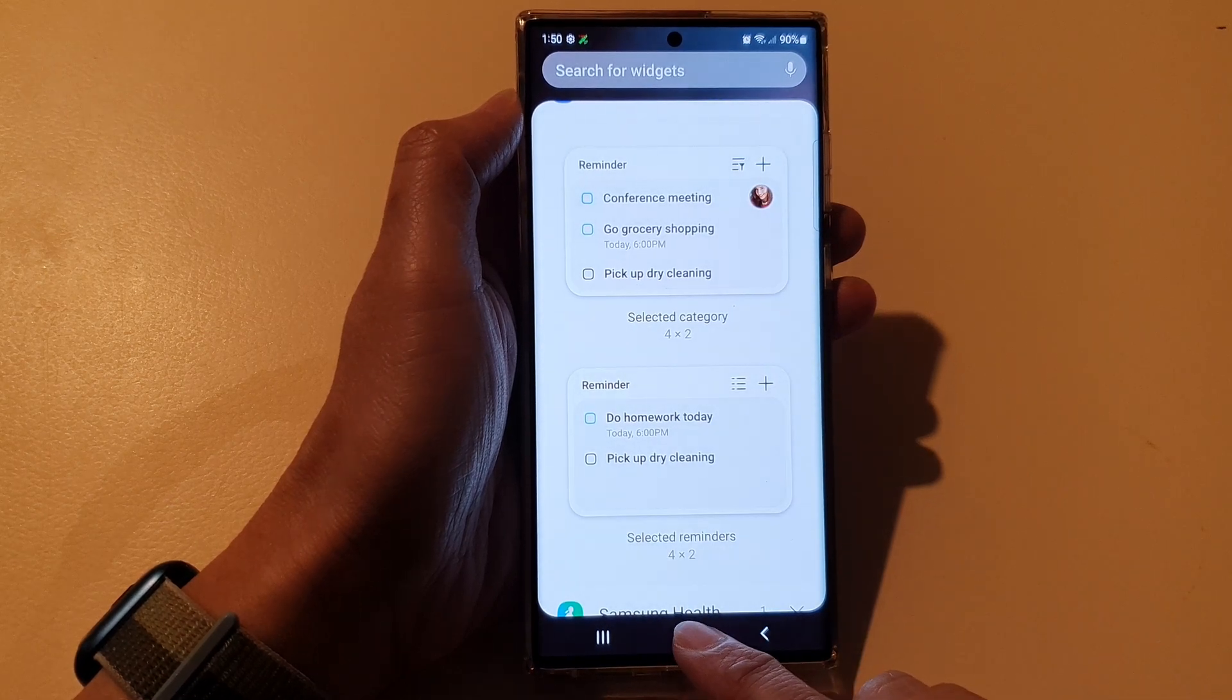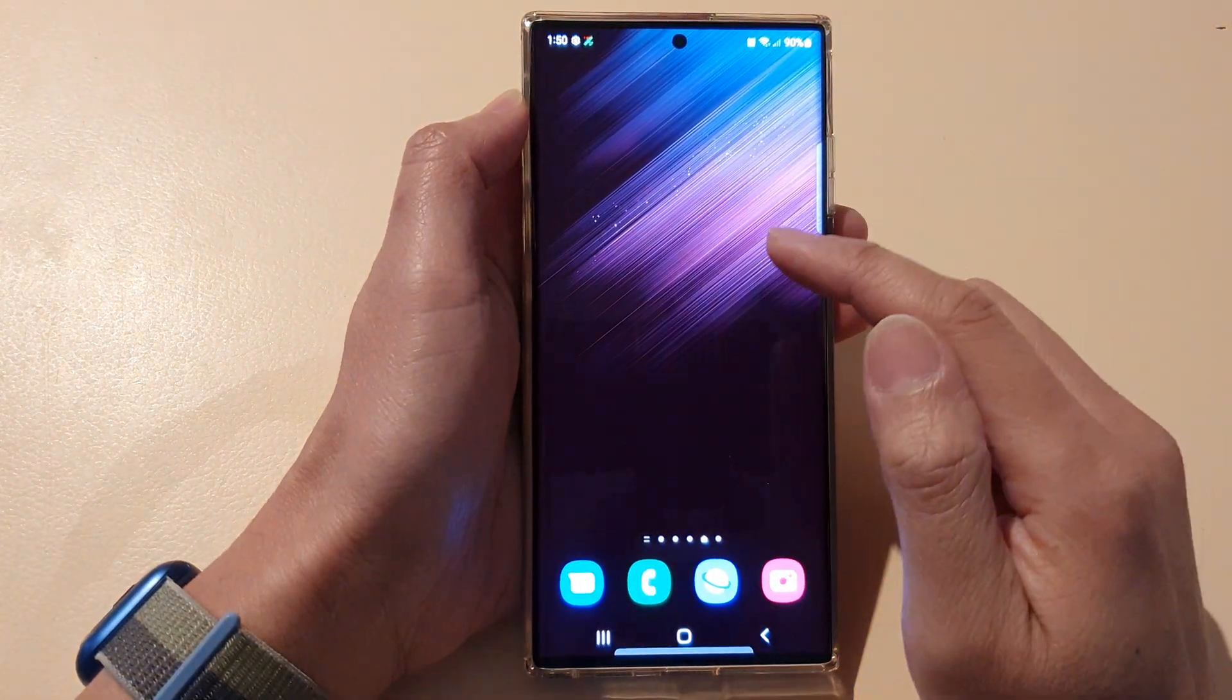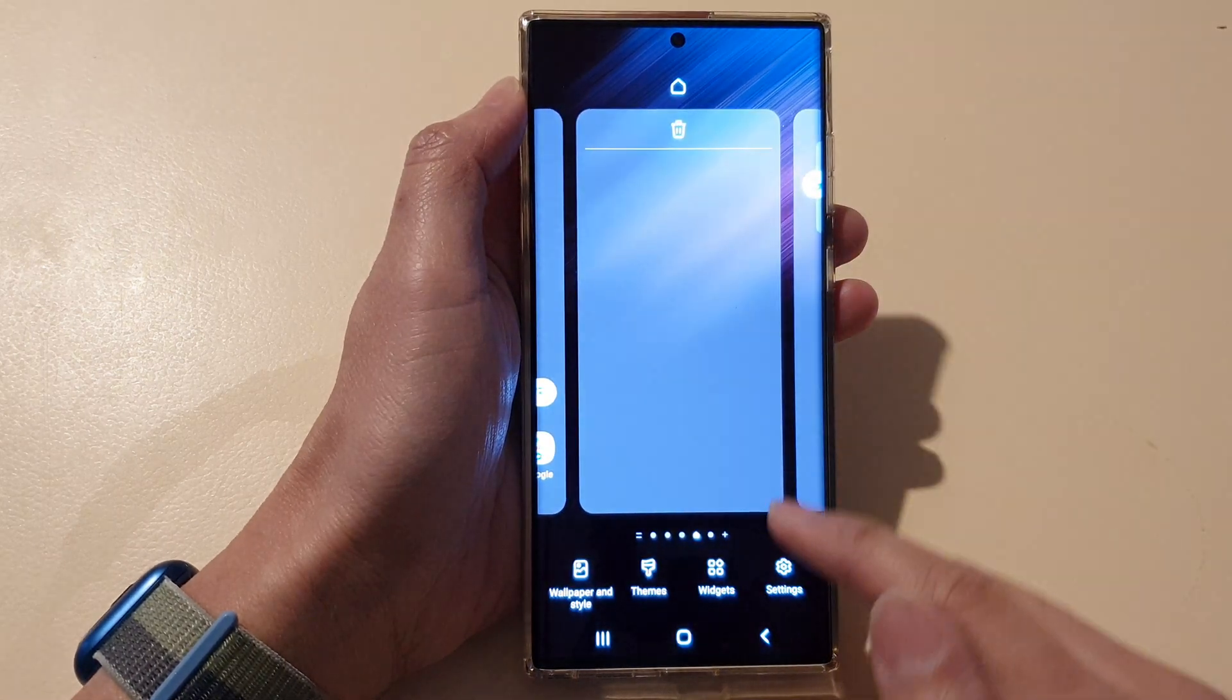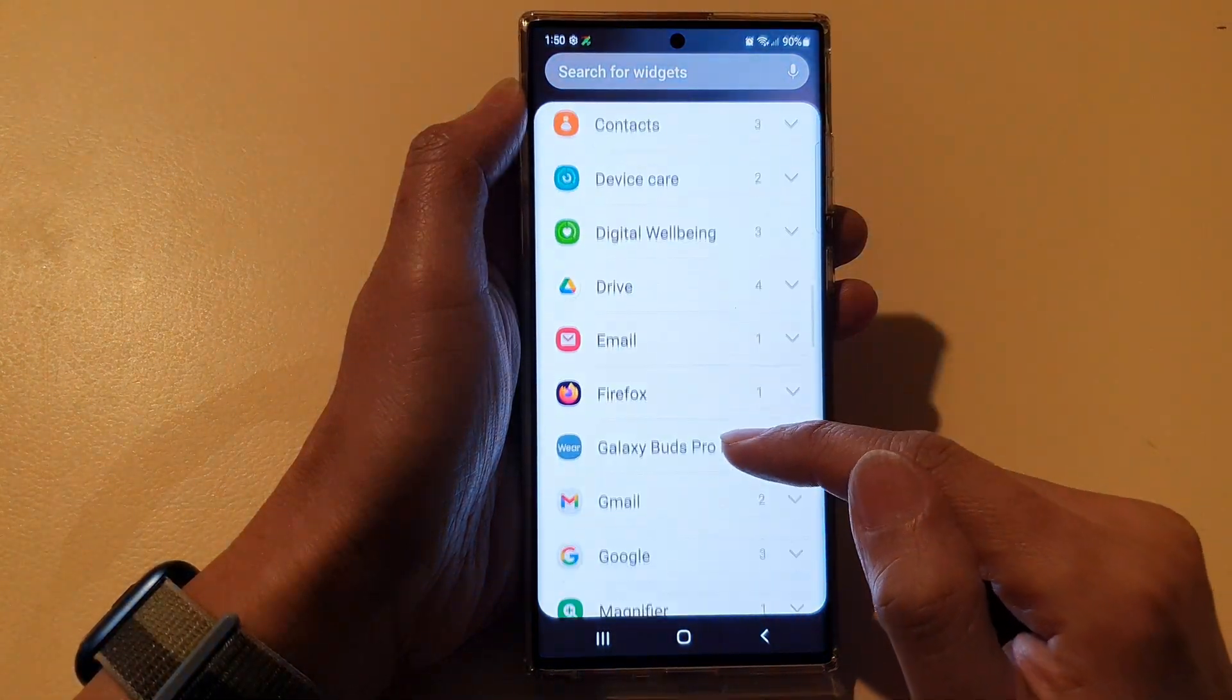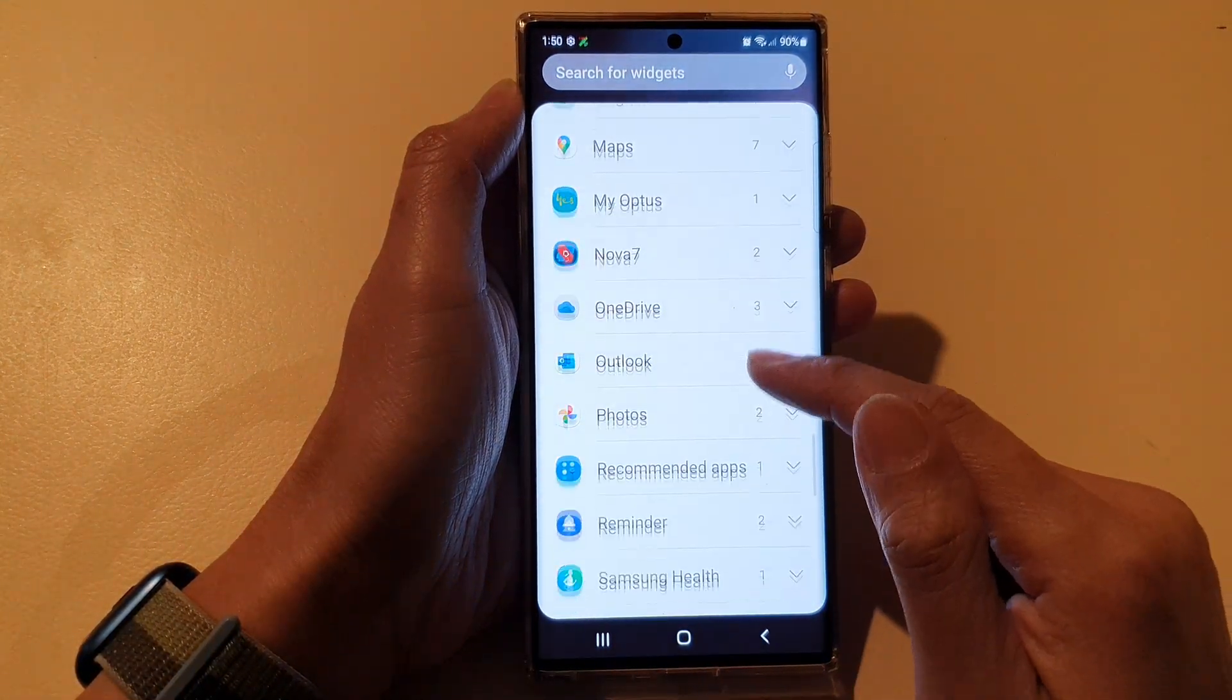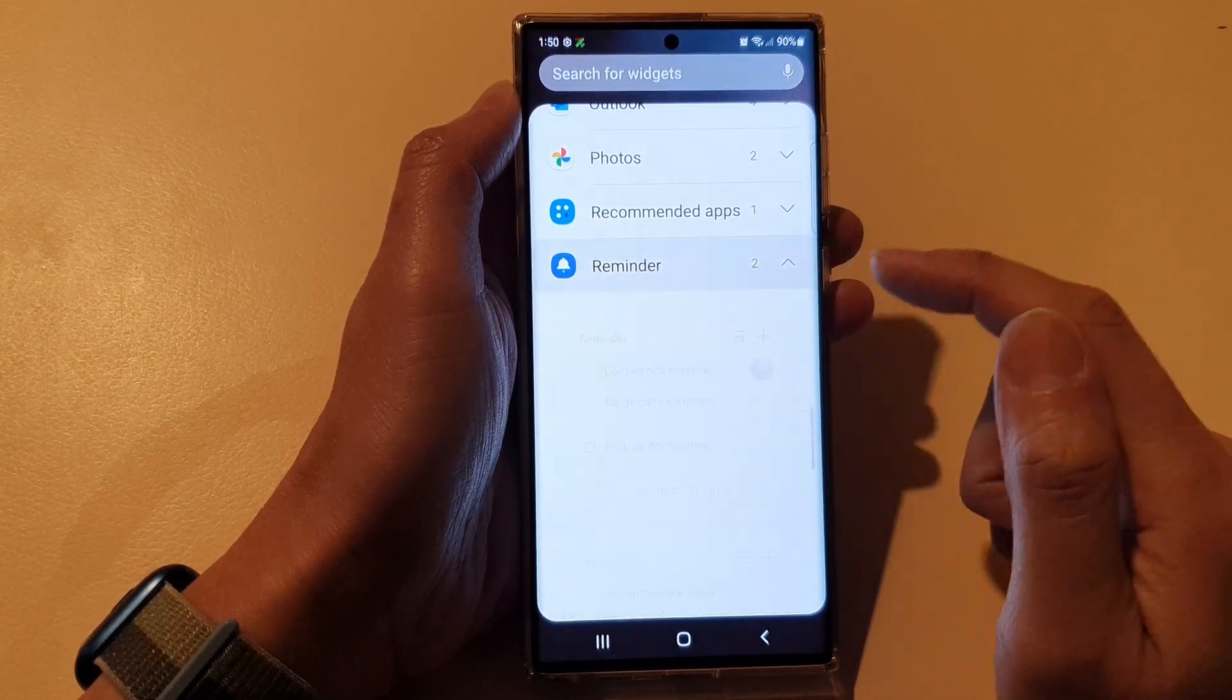Now first tap on the home button to go back to the home screen and on the home screen touch and hold. Next we go down and tap on widgets. Now swipe up to go down. And in here you want to expand the reminder section.